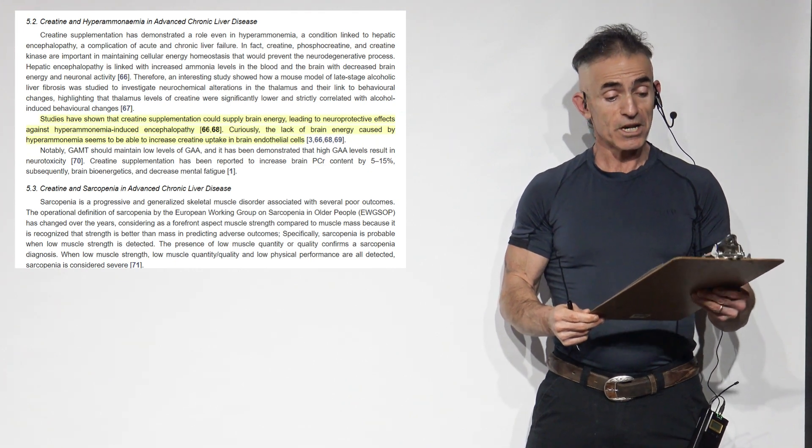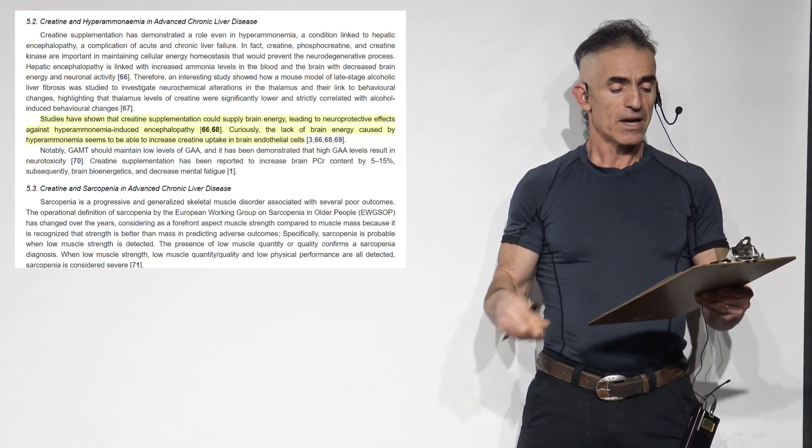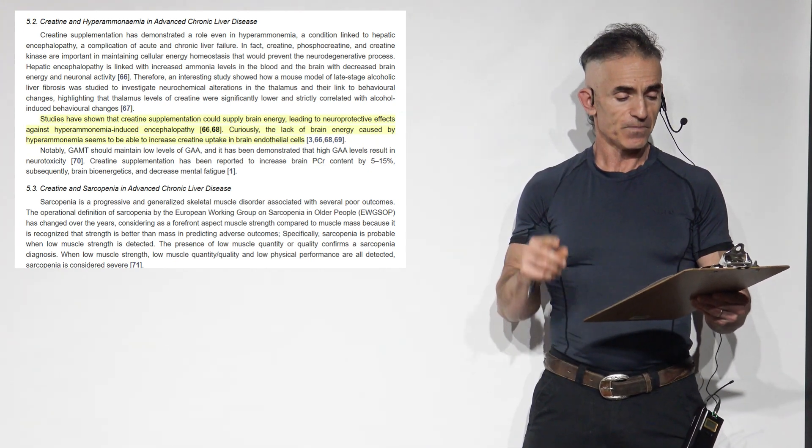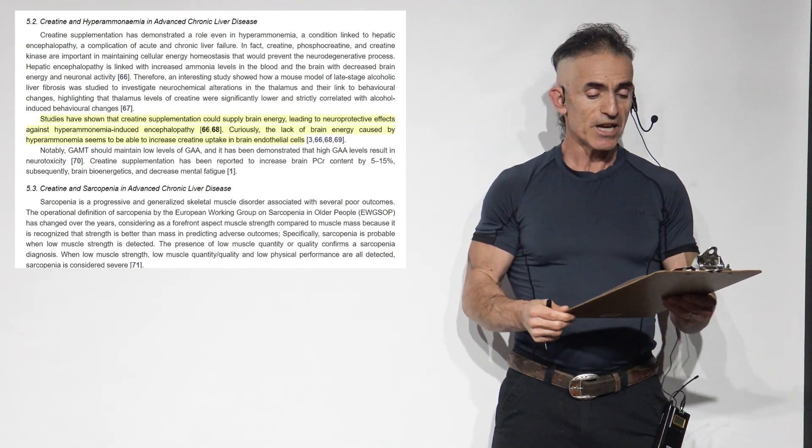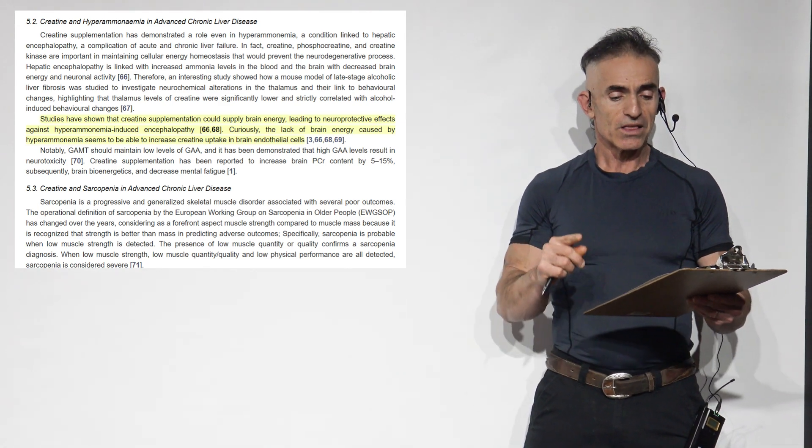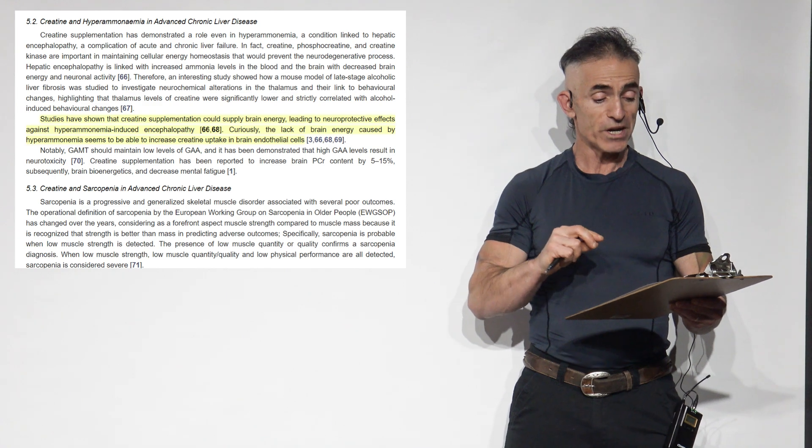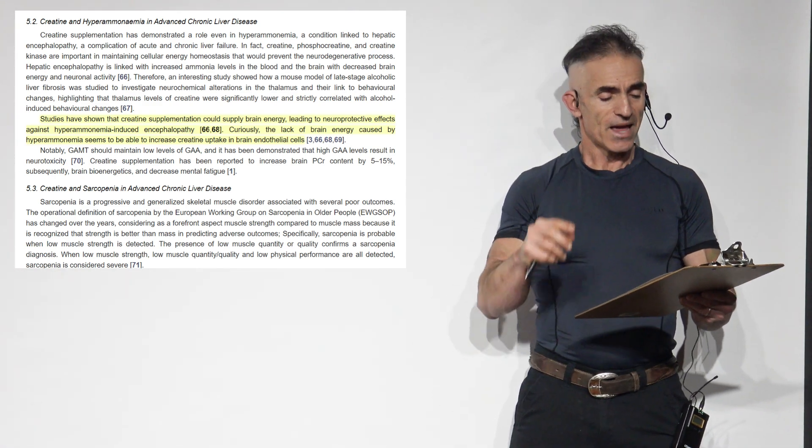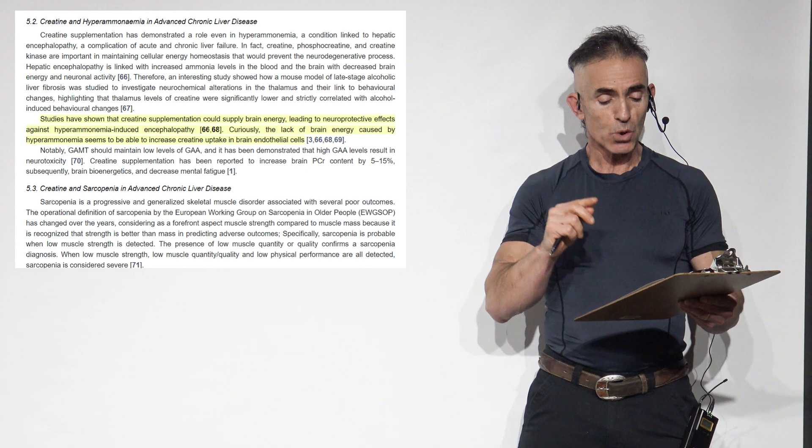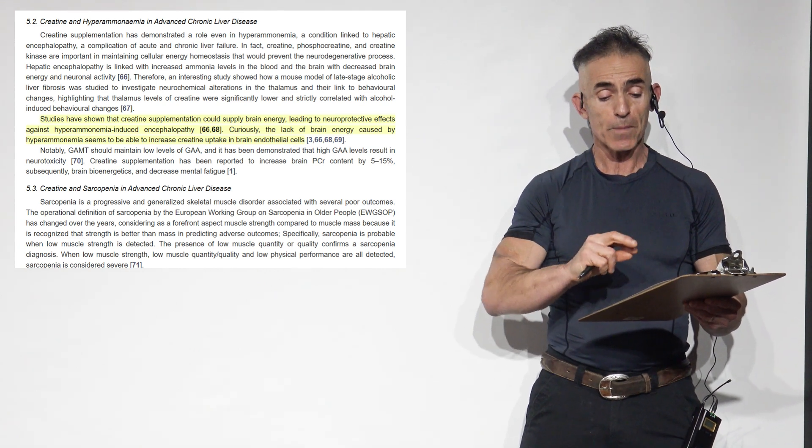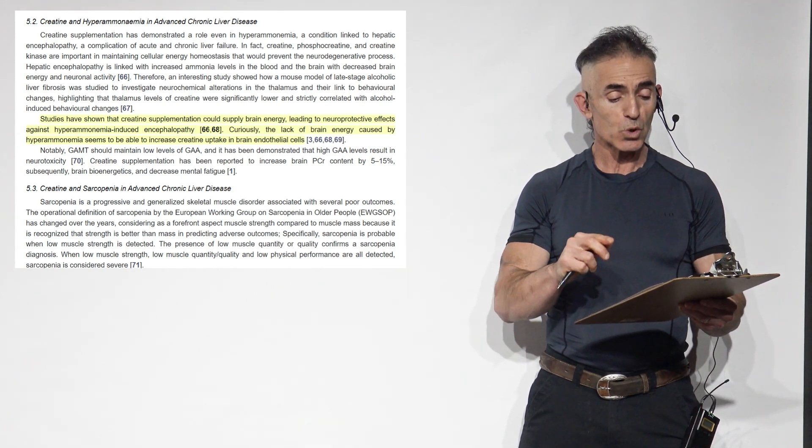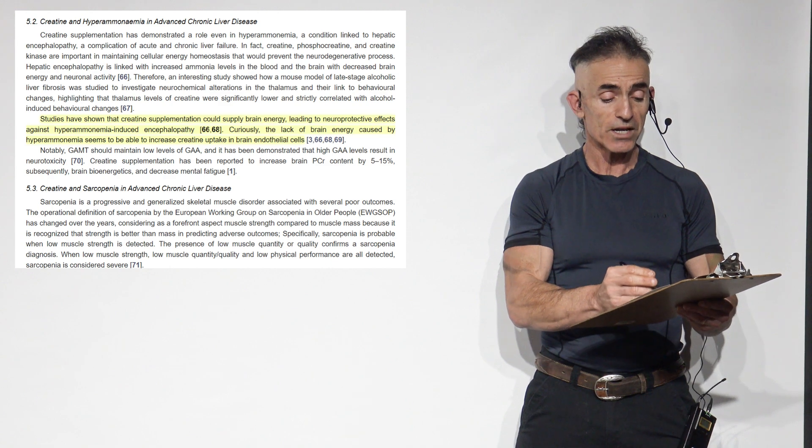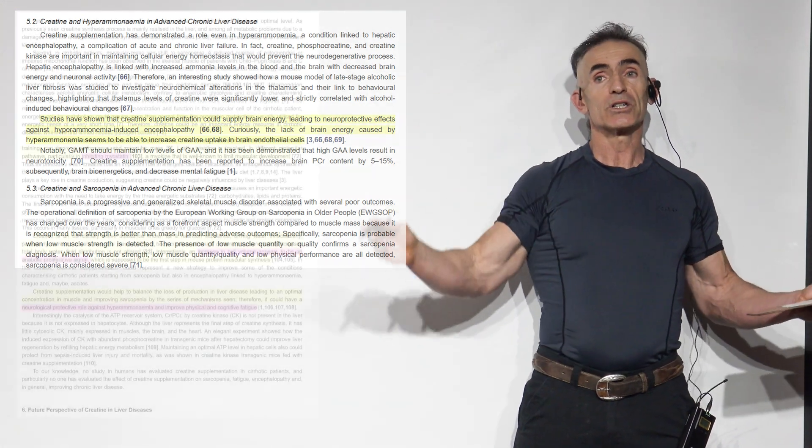To proceed. Creatine and hyperammonemia in advanced chronic liver disease. Studies have shown that creatine supplementation could supply brain energy, leading to neuroprotective effects against hyperammonemia and induced encephalopathy.